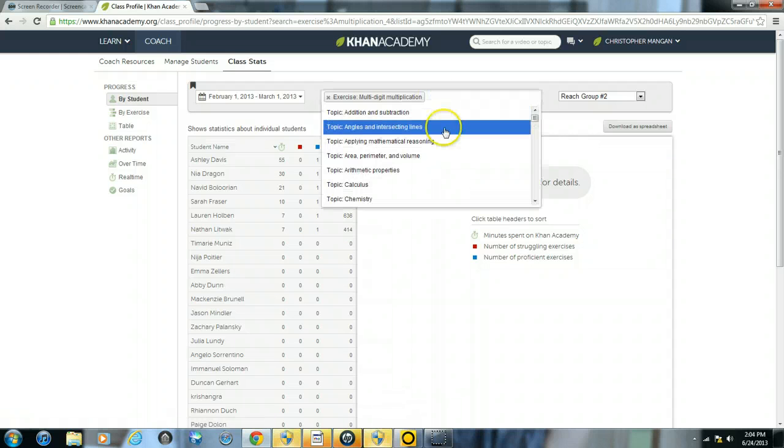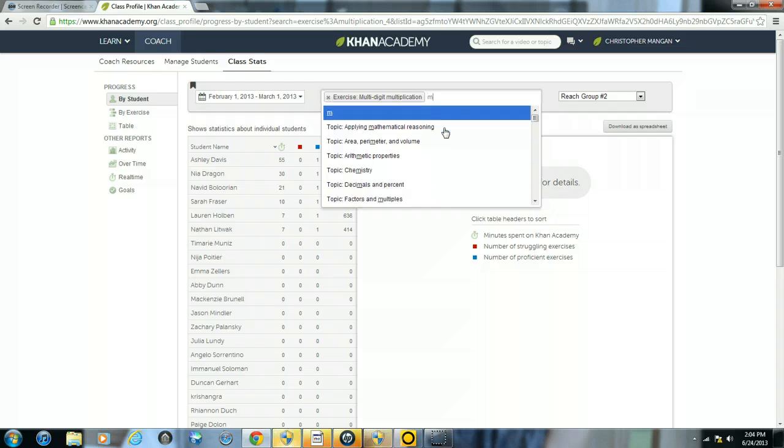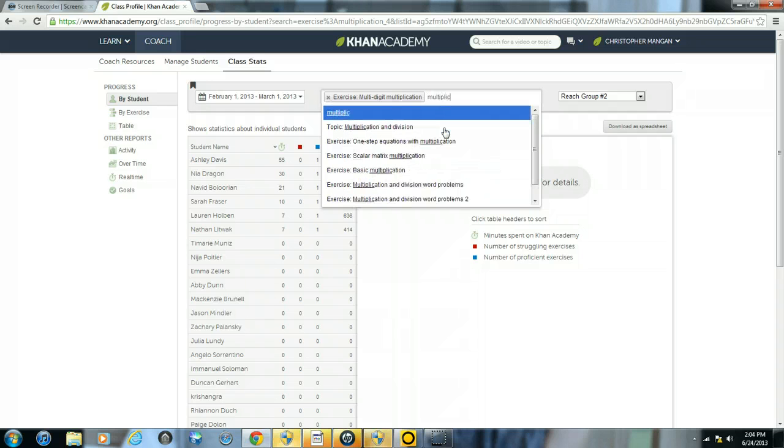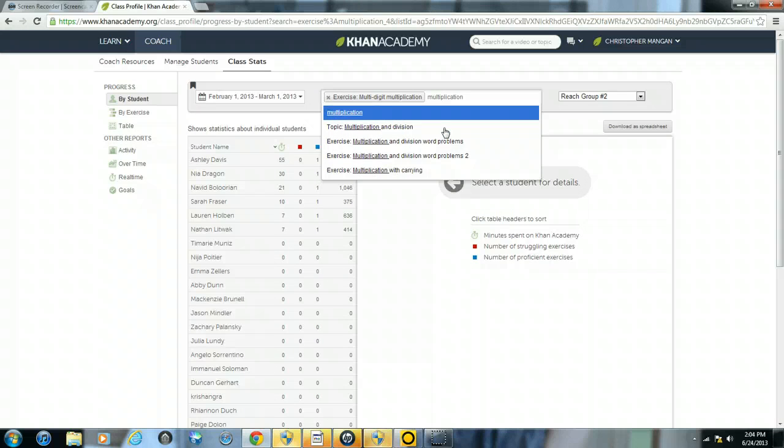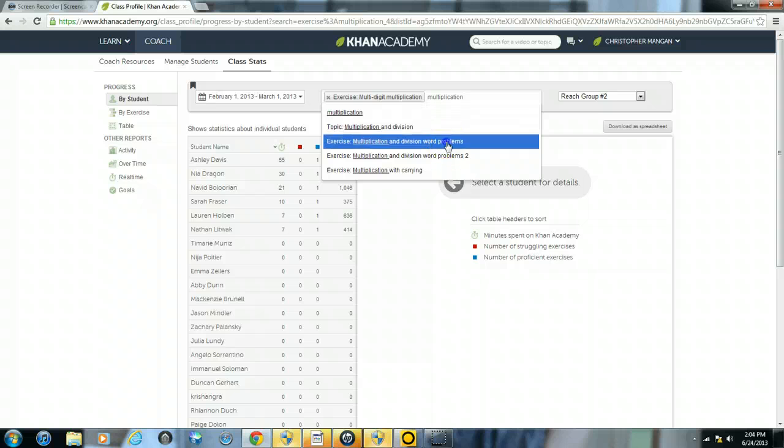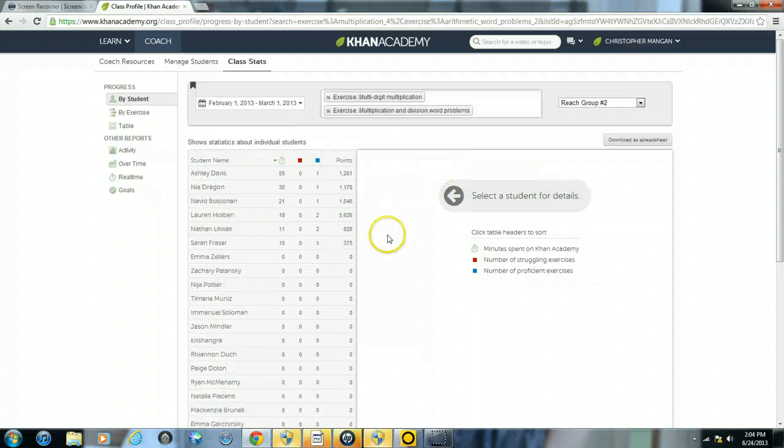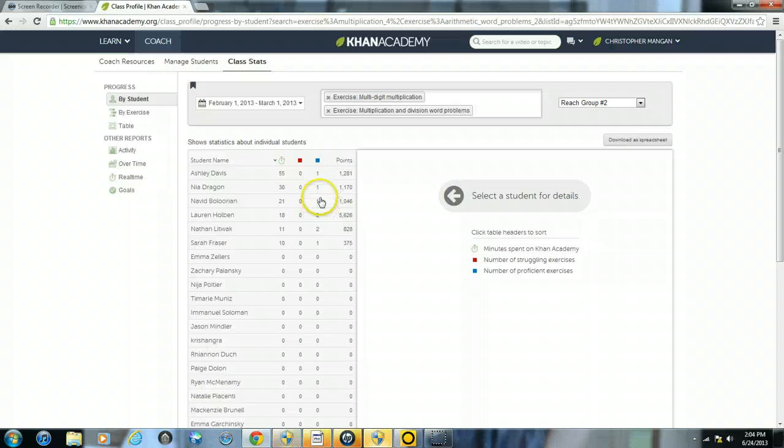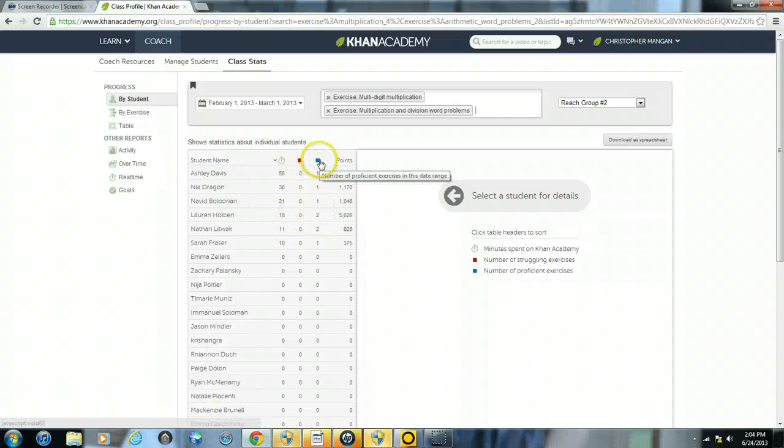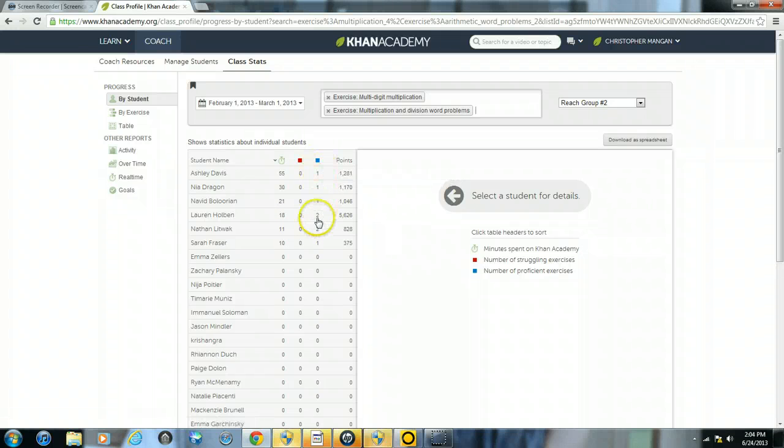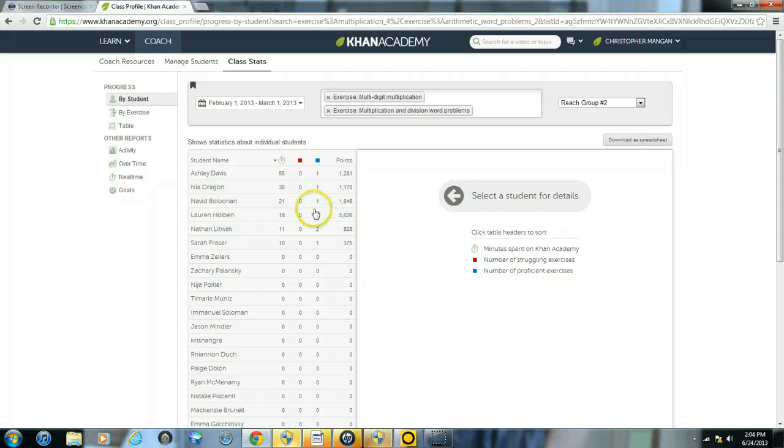Now let's say I want to look at another exercise, multiplication and division word problems. If I click on that, now you can see we're starting to be more than just one. You can see a couple students have two, number of proficient exercises in this date range two, also the number of minutes total for these exercises.